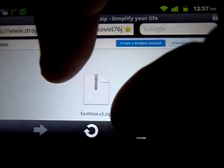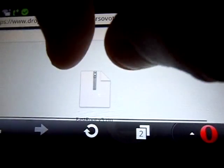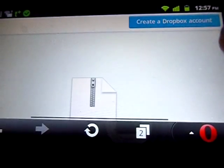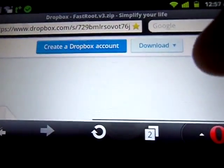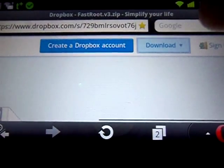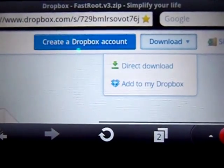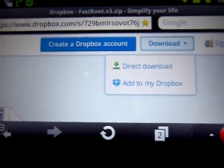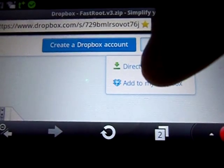Now right here on the second page, the download page, you're gonna click on download, then you're gonna click on direct download.